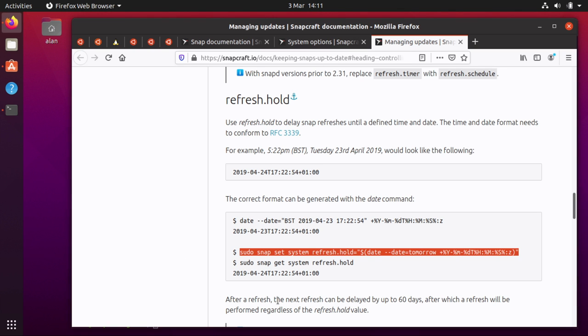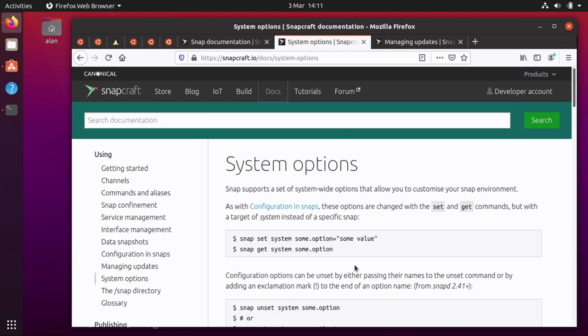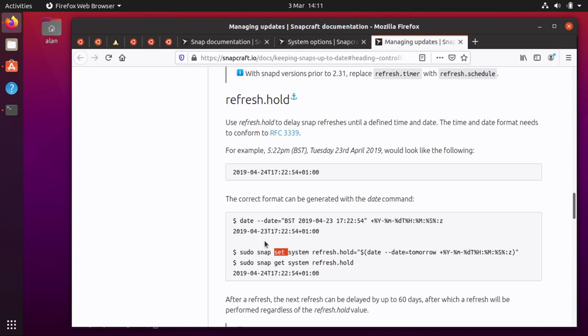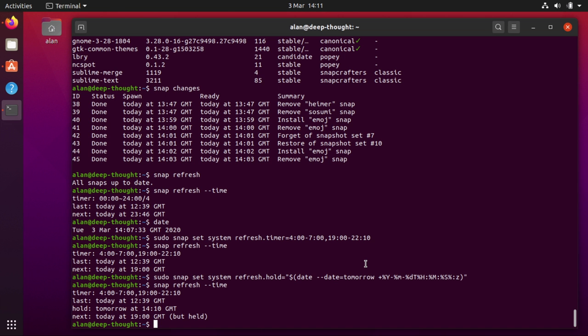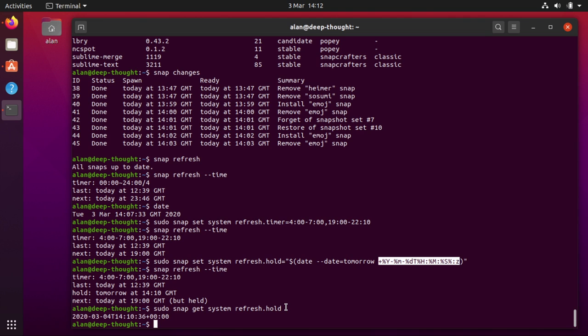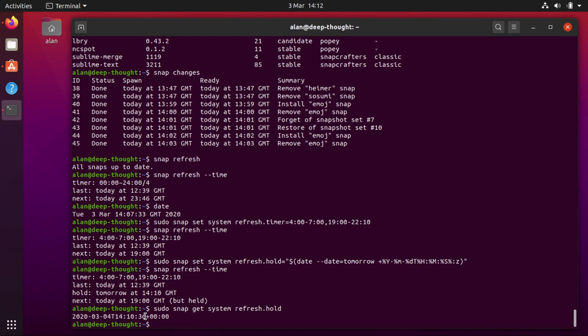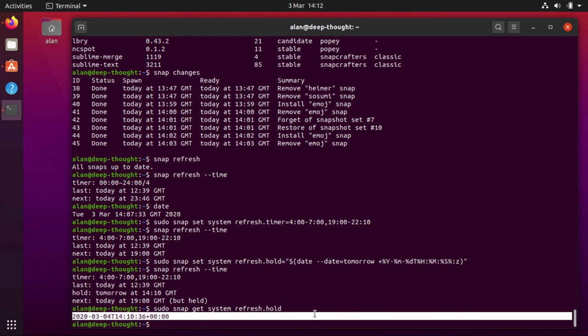Oh and you can also as well as snap set, as I mentioned this is all documented over here, as well as snap set you can also do snap get. And so if I do snap get it gets the time in that crazy RFC format so you can see exactly what it is. So if you want to programmatically do this you can either set or get the refresh time. If you want to query a machine and find out when it's on hold until, that kind of stuff, you can do it programmatically because that is a well-known format.